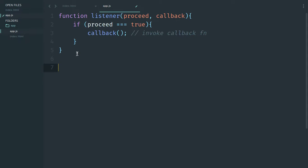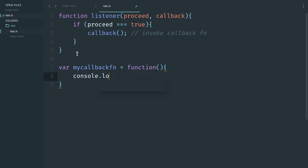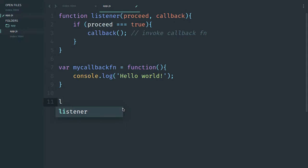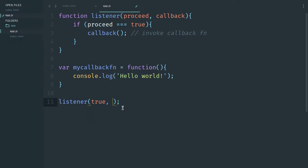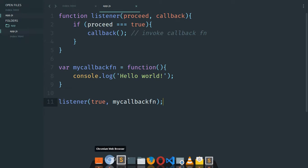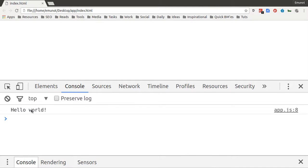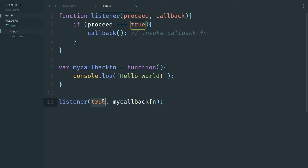Now let's go ahead and call this while passing in our callback function. We'll create a variable called 'myCallbackFunction' — just a simple function that console logs 'hello world'. This is the callback function we'll be passing in when we invoke the listener. We call our listener function passing true as the first argument and then the callback function. When we run this it works, and when we pass false and refresh we see nothing. It works as expected.